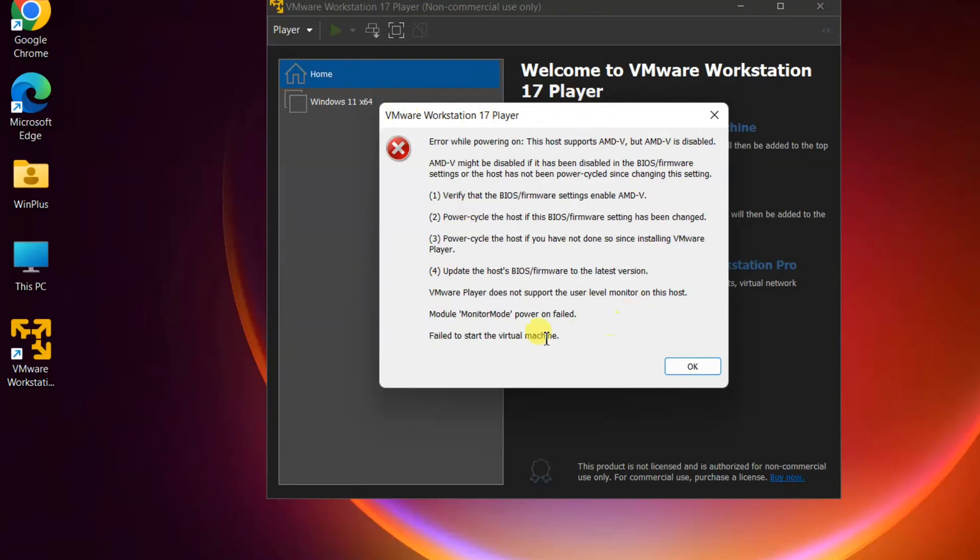Hello friends. In this tutorial I will show you how to fix AMDV error in VMware virtual machine.